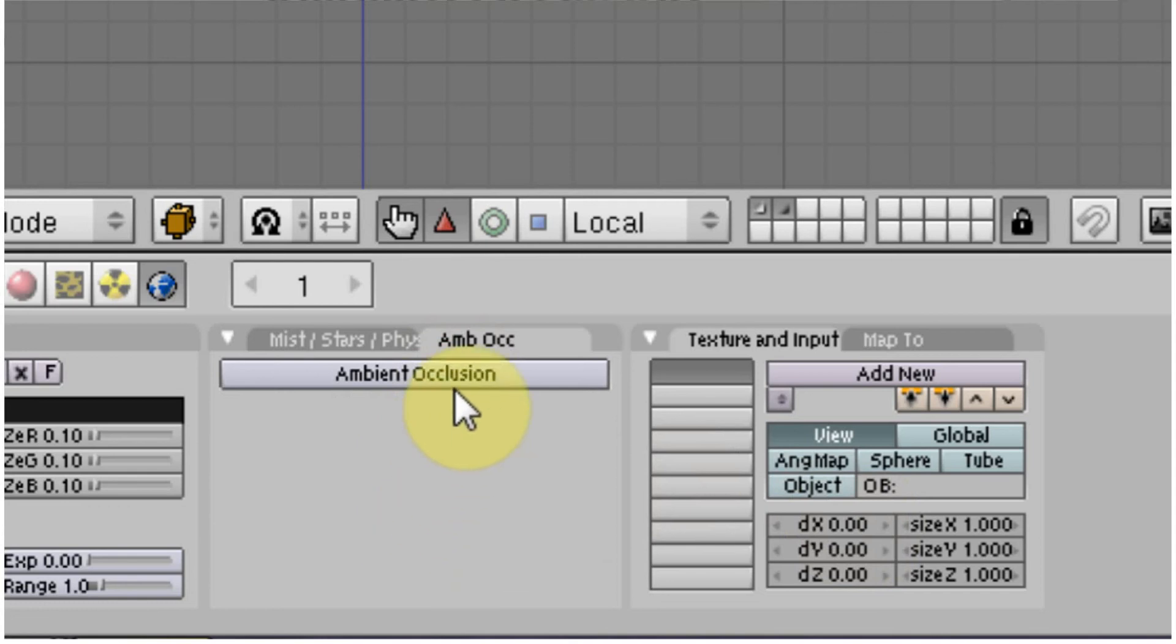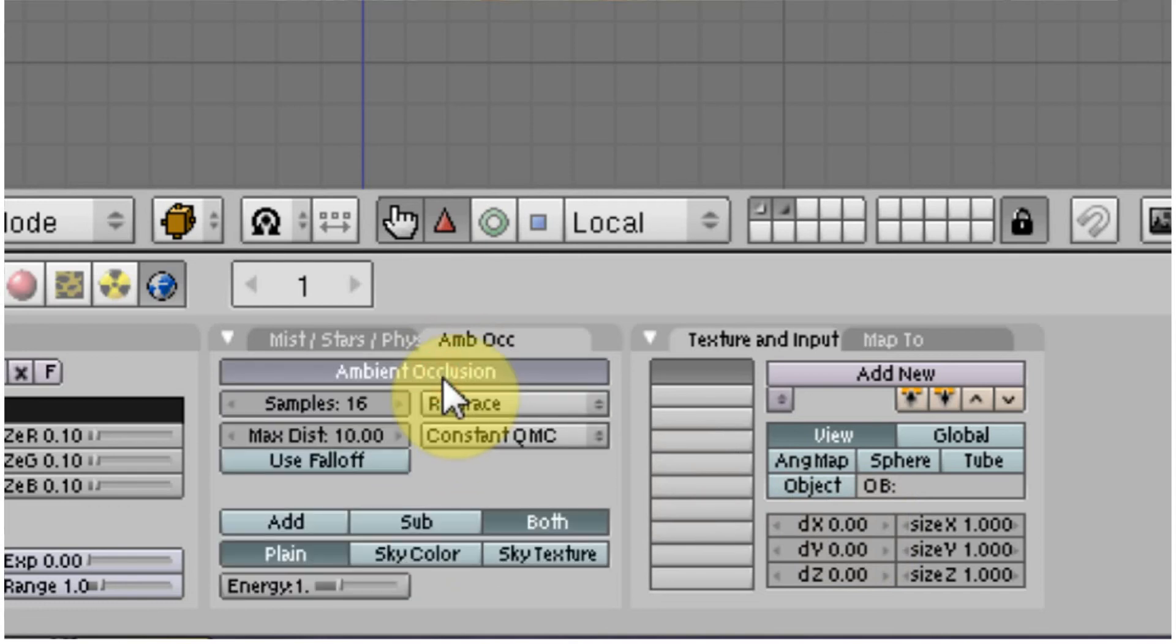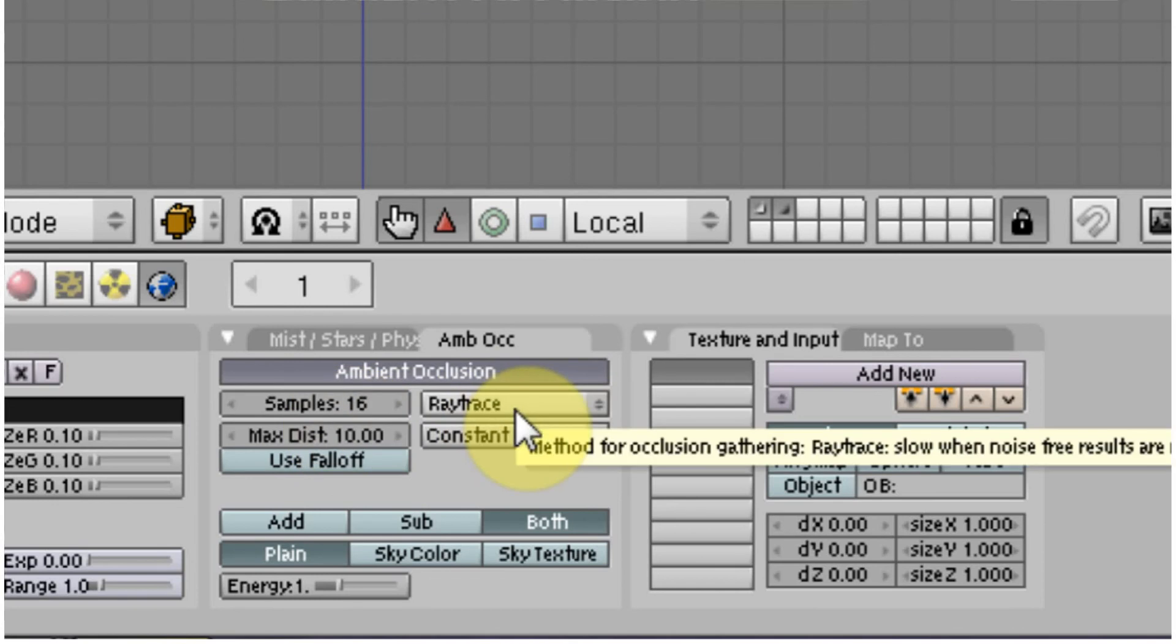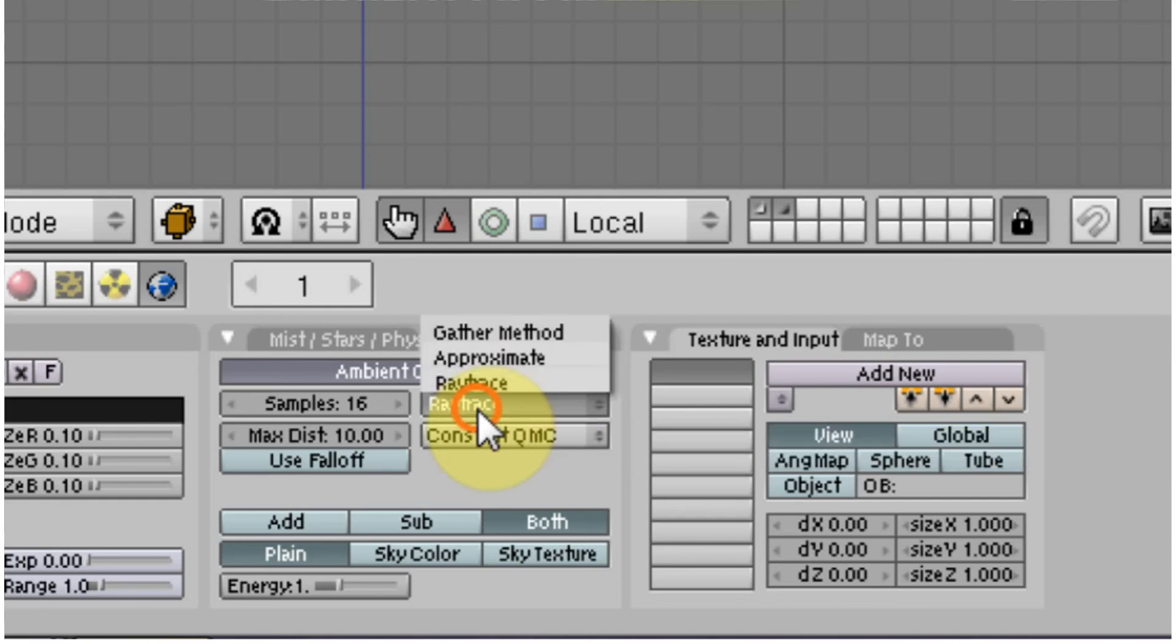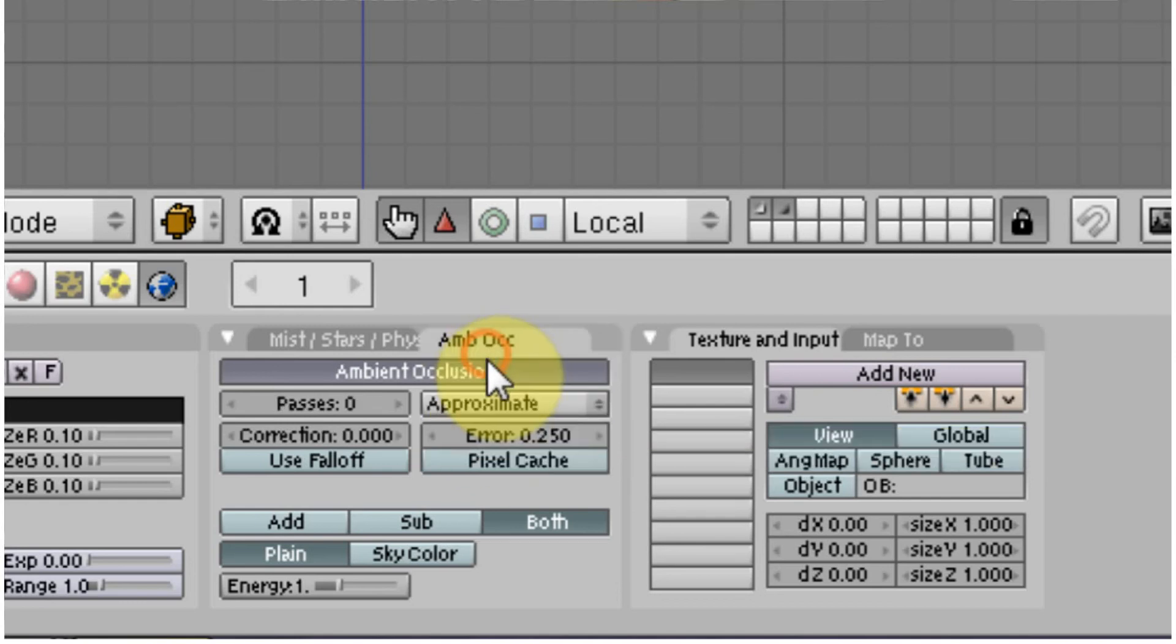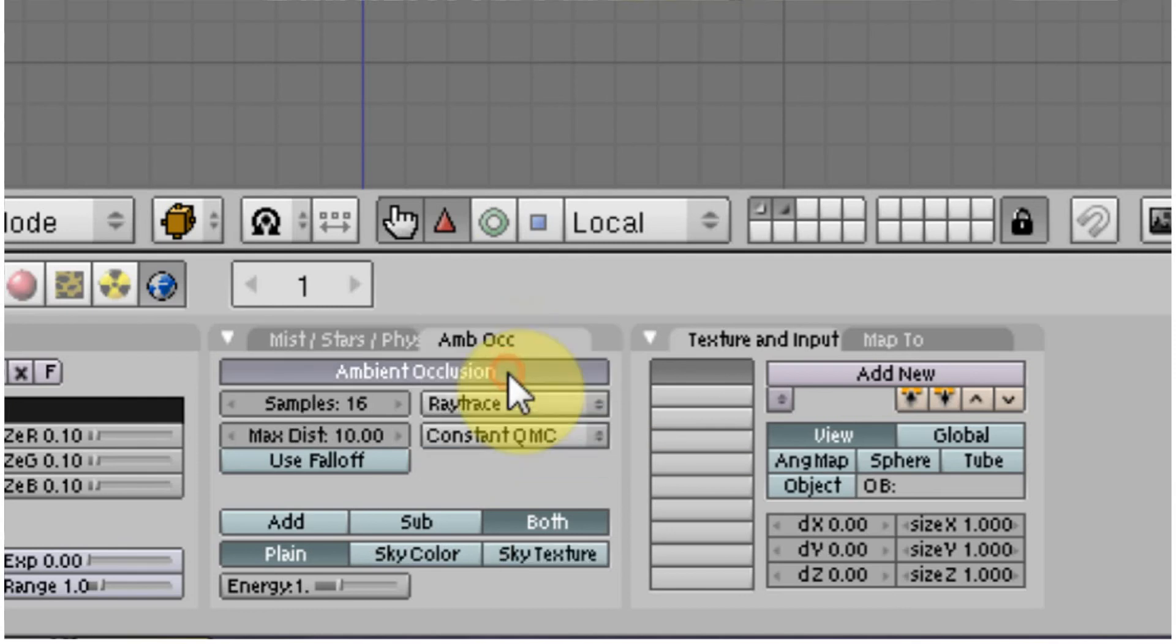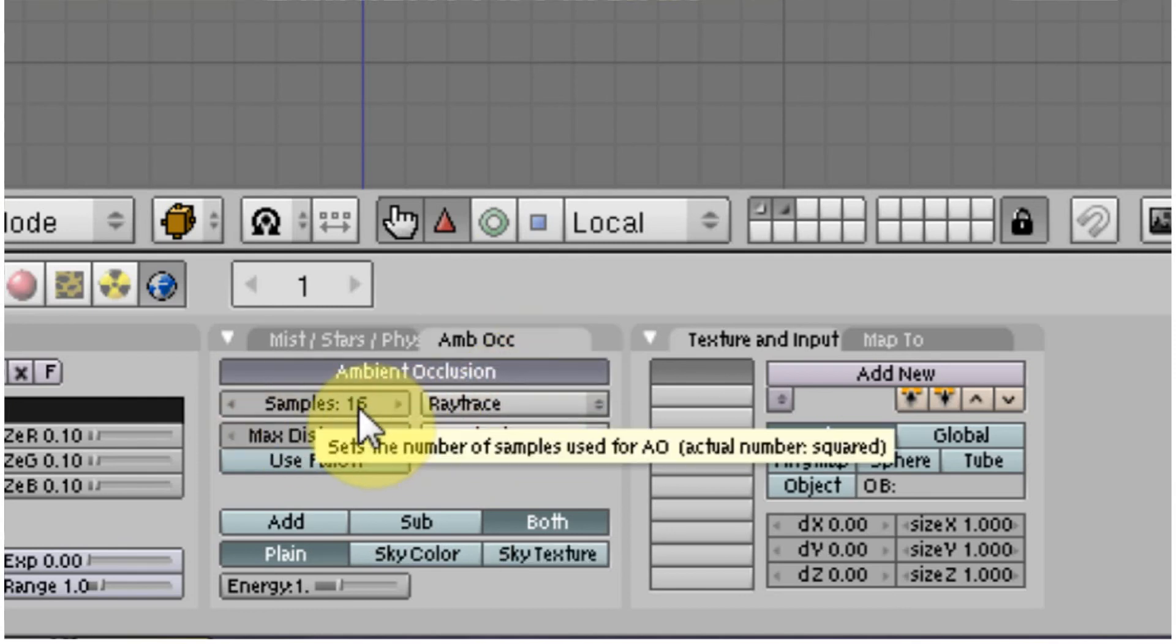So just click it and you want to look at these two. The samples and the gathering method. Ray trace is the most accurate method and approximate is not as accurate, but it's faster. Samples you want to use like 16 and above if you can. That will give you a smoother, less grainy image.